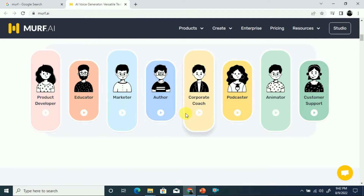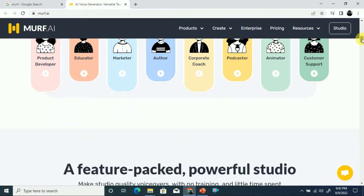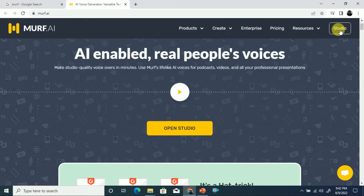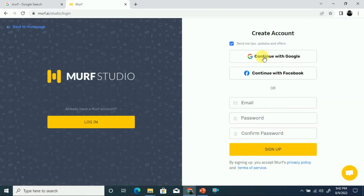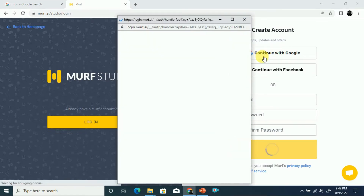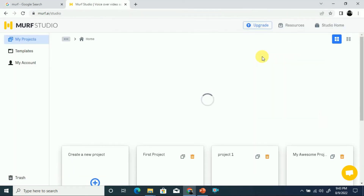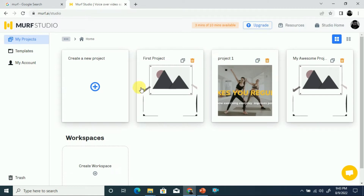If you scroll down you can see other samples related to product developer, educator, and marketer categories. To create an account on Morph.ai, go to Studio and create an account. You can continue with Google — it will send a verification link. Once verified, you're in the dashboard.